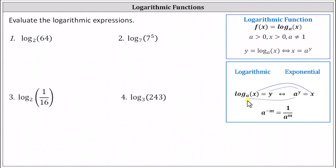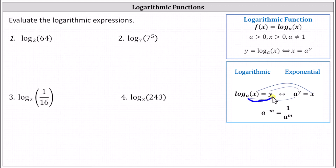Notice a is the base, and the logarithm is equal to the exponent. A nice way to remember how to form the exponential equation is to start with the base and work around the equal sign. Log base a of x equals y is equivalent to a to the power of y equals x.